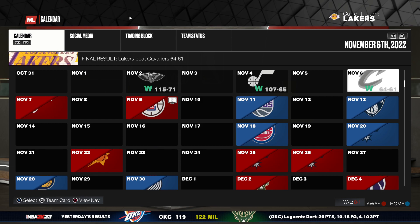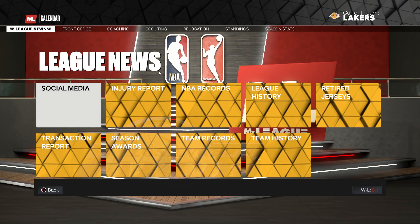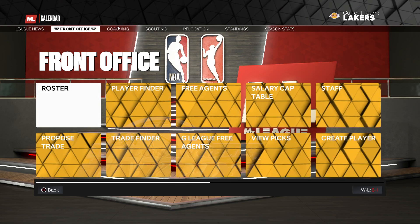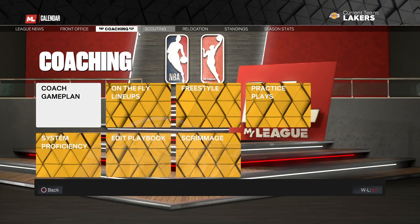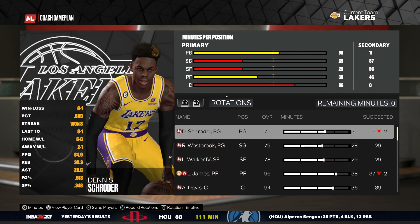So if you want to change the roster, just go to this menu. I'm on PC so I just need to press the Escape button, and then we need to go to Coaching. Then, as you can see here, it will be this one — Coach Game Plan — and select all teams.